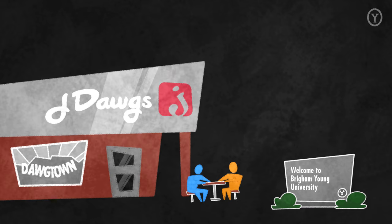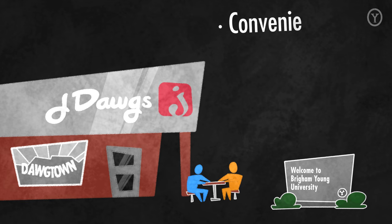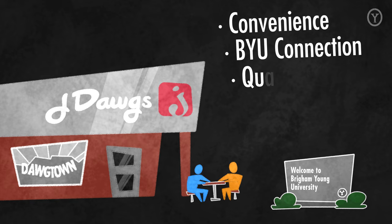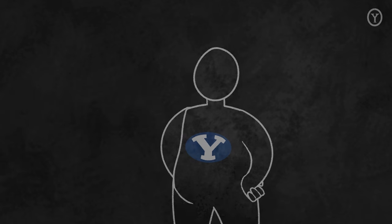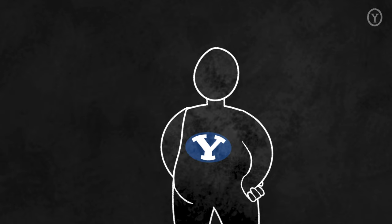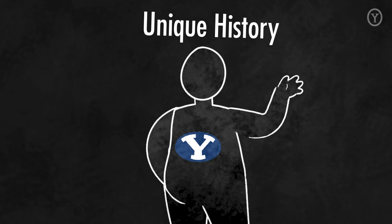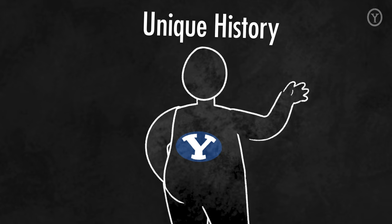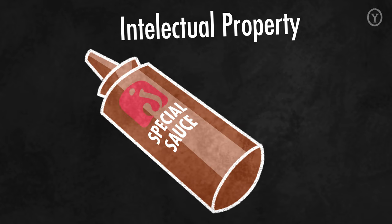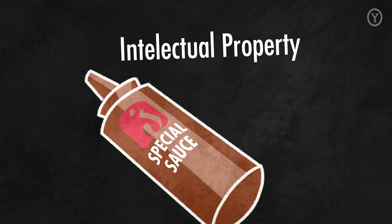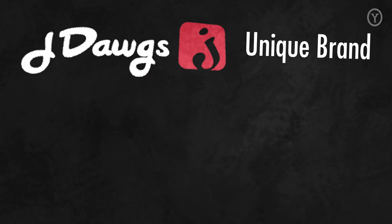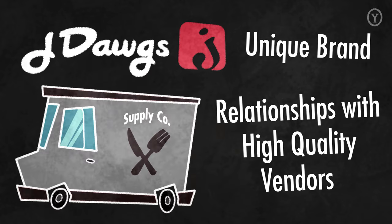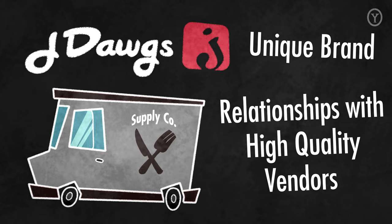J-Dog's competes in the fast-food space within walking distance of BYU's campus. Customers choose J-Dog's over other fast-food options due to its convenience, connection to BYU, quality, and taste. J-Dog's delivers this value through a unique history with a BYU student founder, intellectual property in its special sauce, a unique brand, and relationships with high-quality vendors.